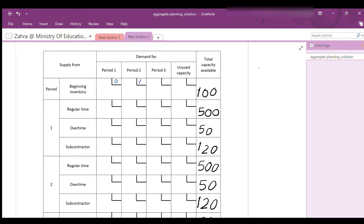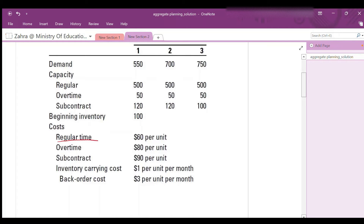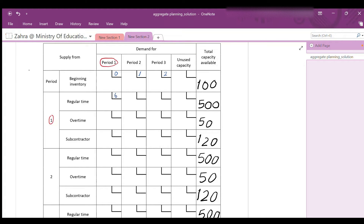Producing 1 unit at regular time is $60. For the first period, if the item is produced and delivered in the same period, its cost is $60. If produced in period 1 and delivered in period 2 — stored for 1 period — the cost is 60 + 1 = $61. And if the item is produced in period 1 and delivered in period 3 — stored for 2 periods — the cost is 60 + (1 × 2) = $62.